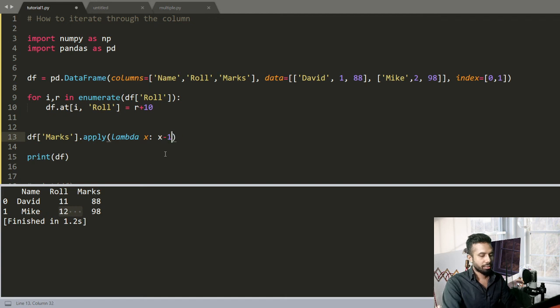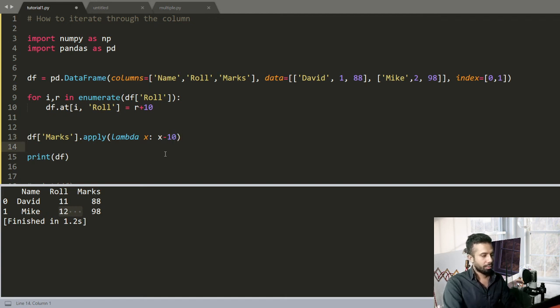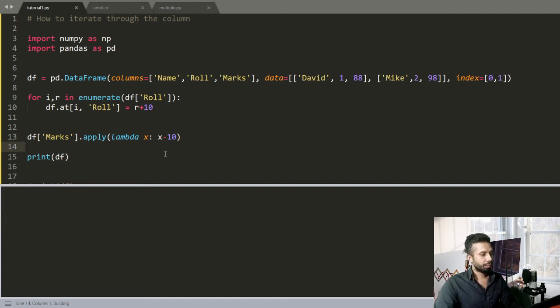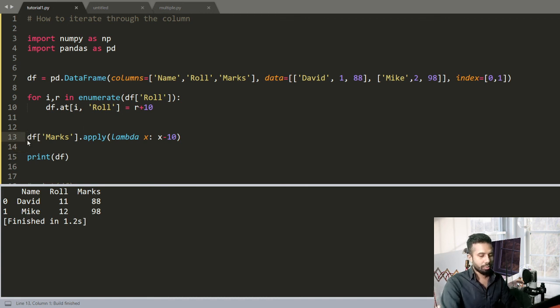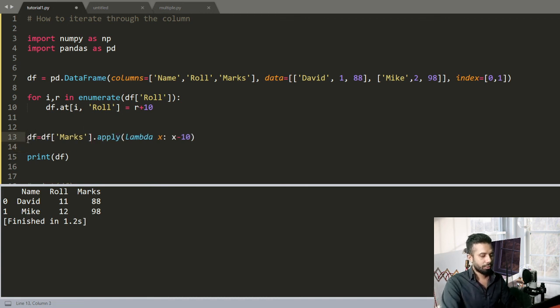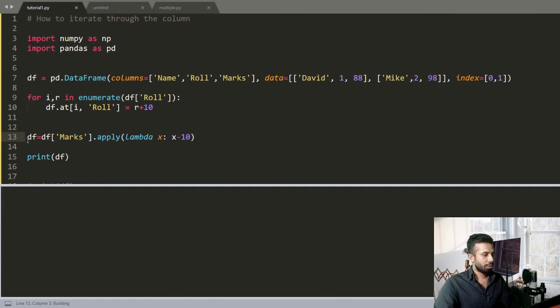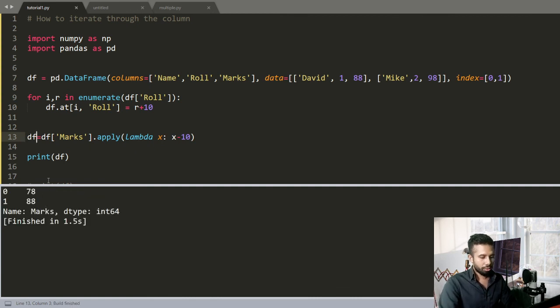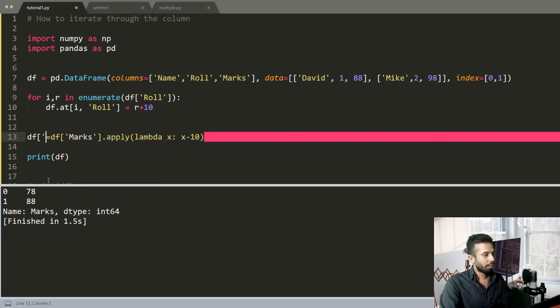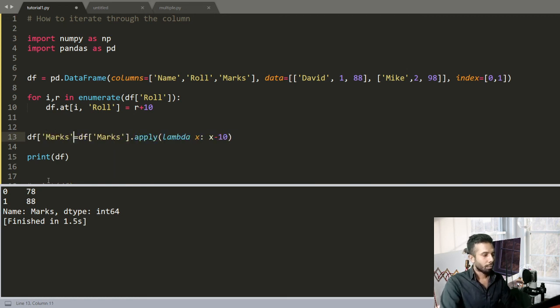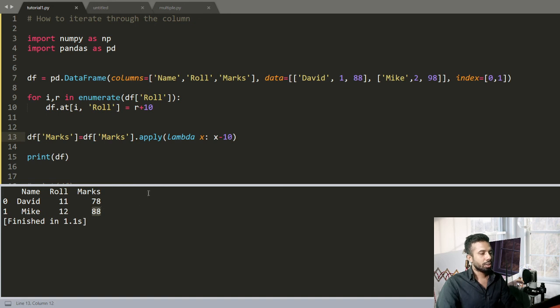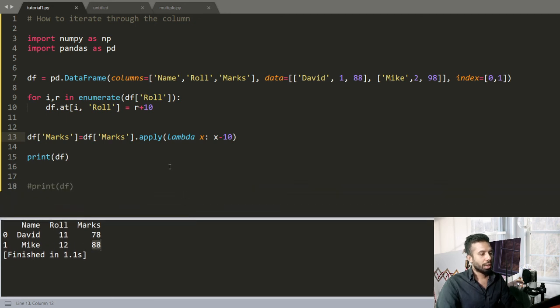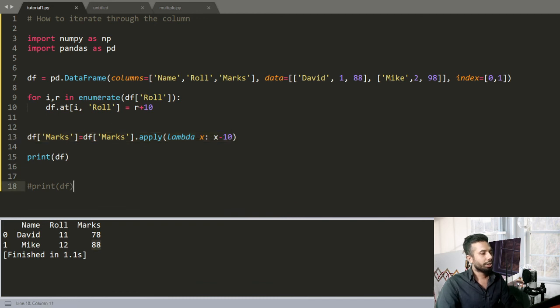Okay, now if I print the DataFrame, I have to assign this one to df. Write out there Marks, and you can see I have decreased the value of Marks by 10. So this is how you can use apply function and lambda and iterate through columns. This is all for this tutorial. Thanks for watching.